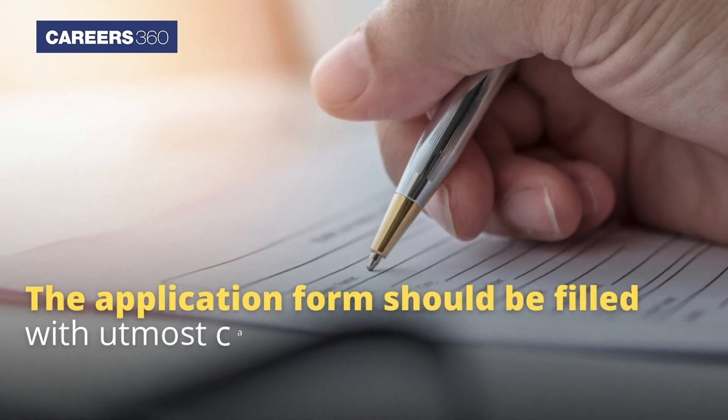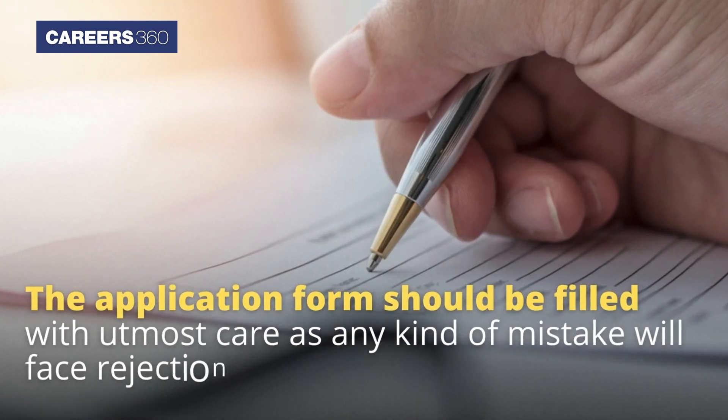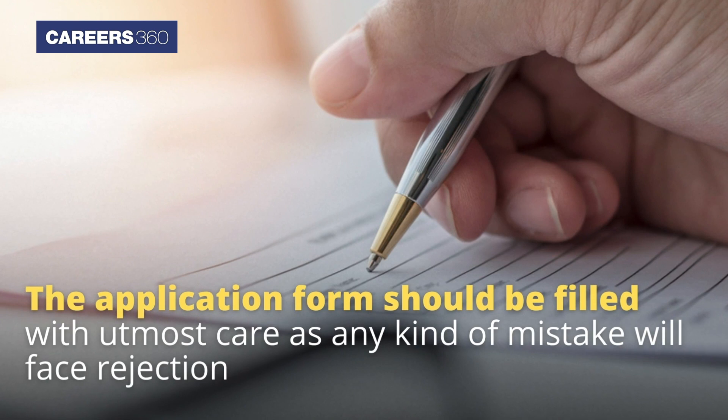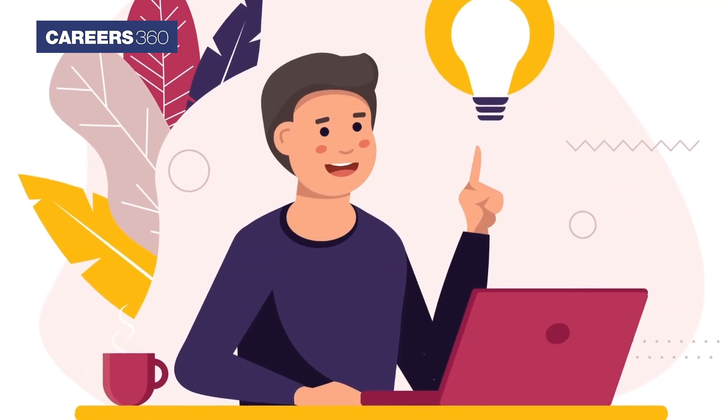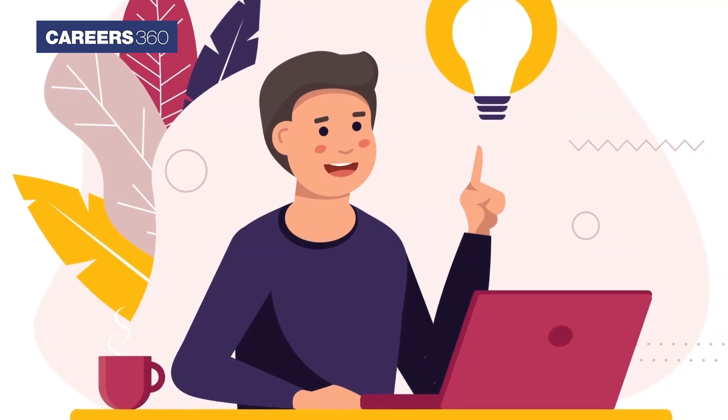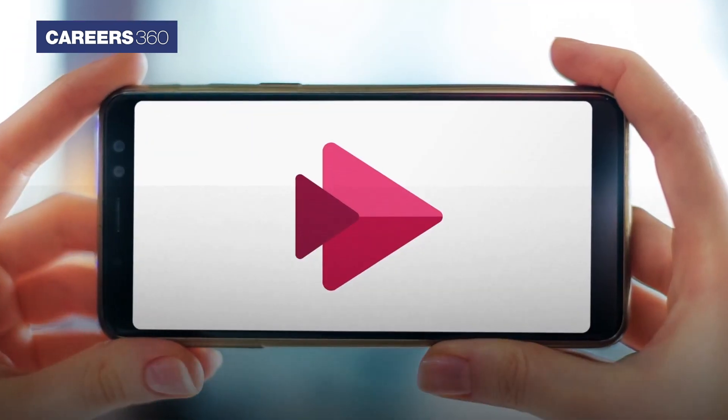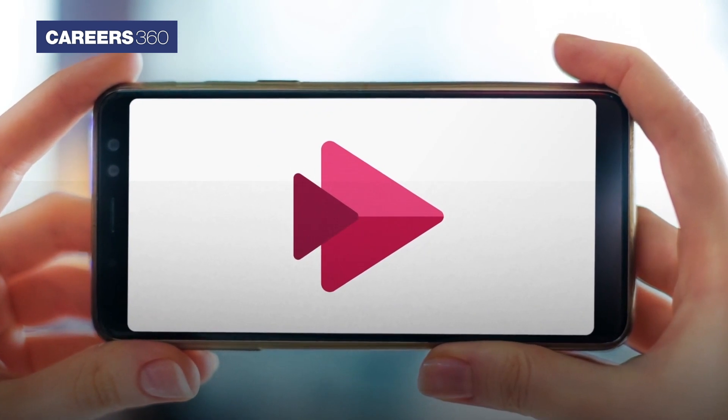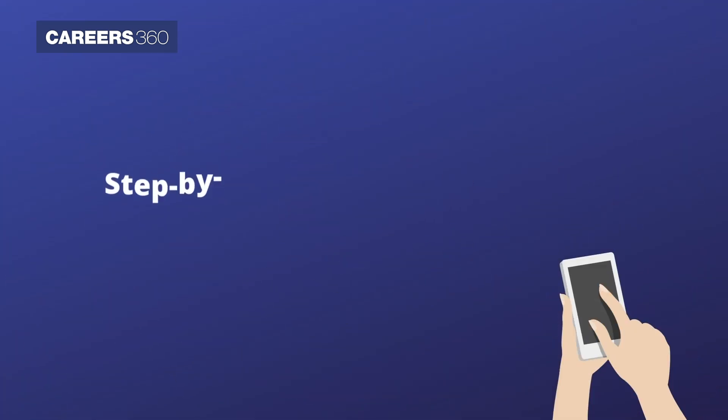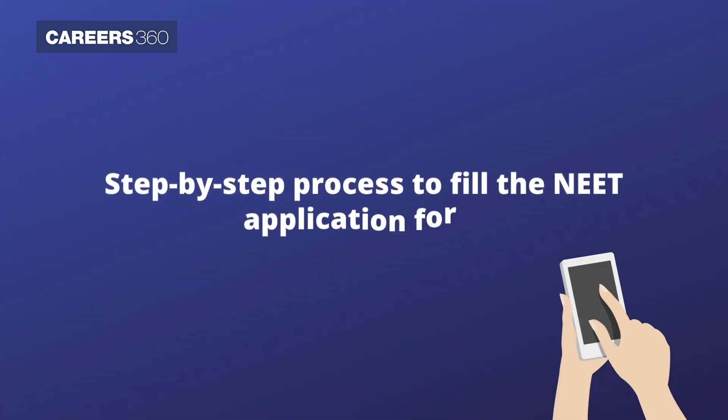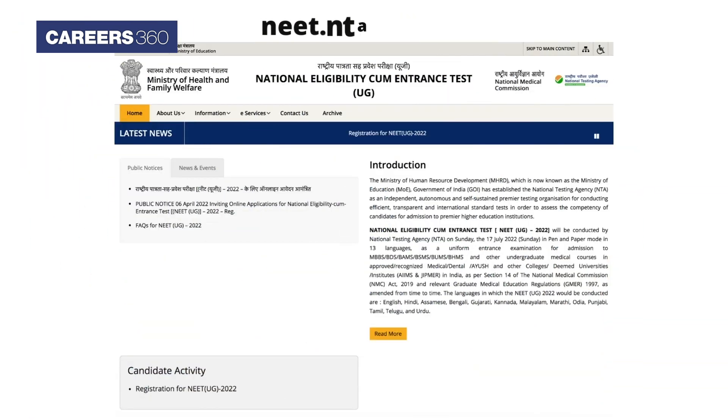The application form should be filled with utmost care, as any kind of mistake will lead to rejection. To help candidates register for NEET 2022, Careers360 brings a video tutorial describing the step-by-step process to fill the NEET application form.